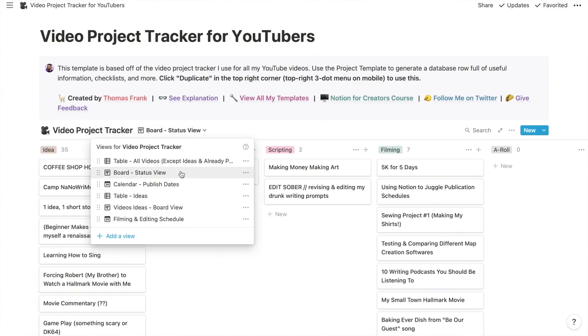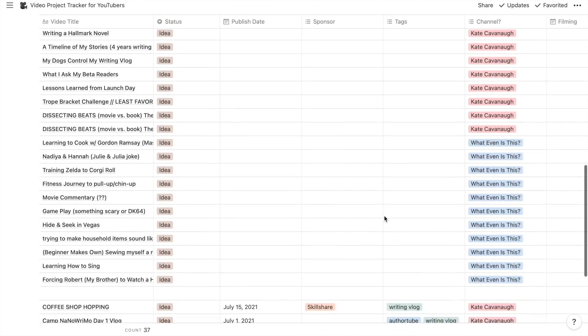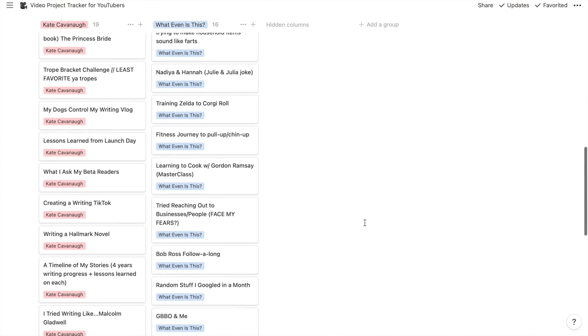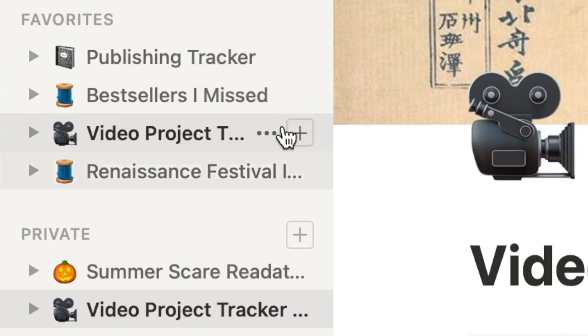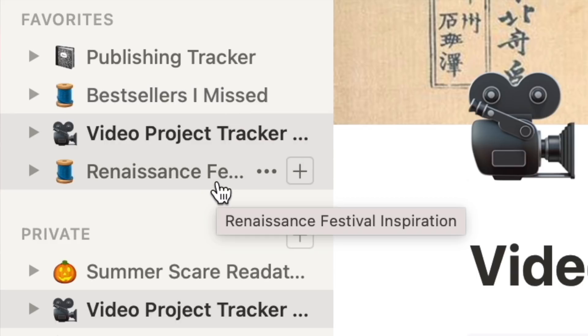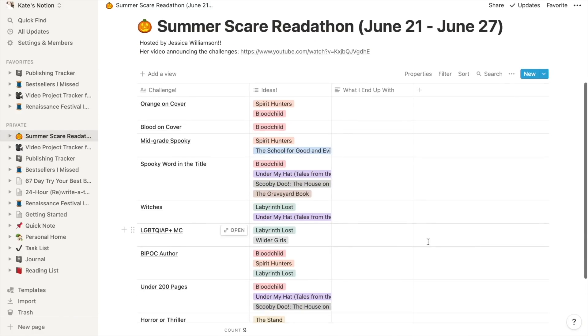Like my small town Hallmark movie — I've filmed a bunch of footage, I have it stored somewhere, and it's nice to keep track of that. If I was smart about this, I'd put the dates in here so Notion would have it for me. That is the board status view. We already went over published dates. Then there's an entire table of ideas that feels somewhat endless, and the video ideas board separated out by channel. You can see on the side I have my publishing tracker, a list of bestsellers that I missed, Renaissance festival inspiration — it's acting kind of as my Pinterest board. There's also the summer scare readathon table, and when I was doing the 24-hour write-a-thon, Notion helped keep me organized.